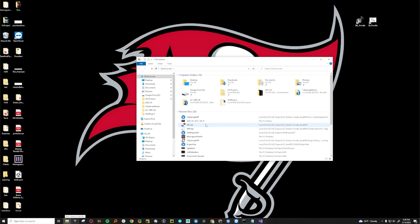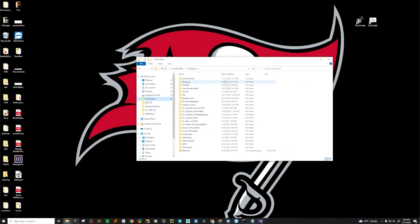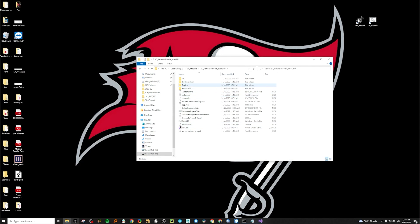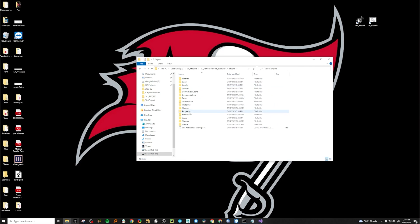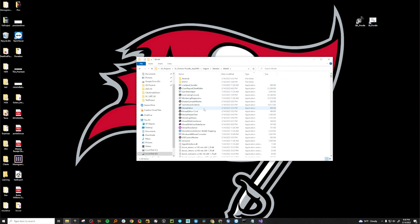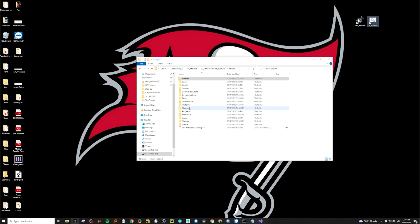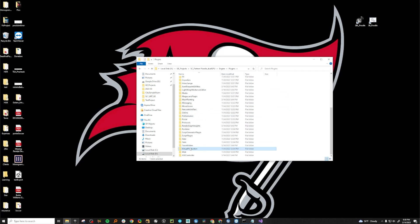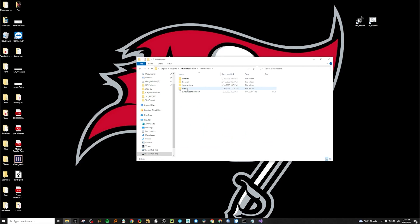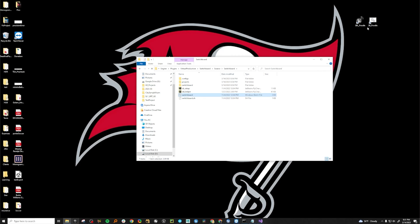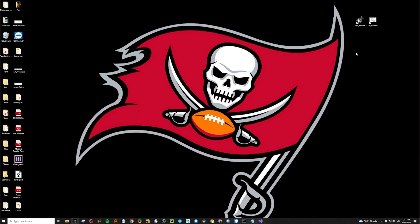You can create shortcuts for Switchboard and Listener — they live in the project. Go to the engine binaries folder under Win64, and you should see Switchboard Listener. You can create a shortcut and drag it out. For Switchboard itself, go to Plugins, Virtual Production, Switchboard, then Source, and the bat file will be right there. Normally you just drag those out onto the desktop. First things first, go ahead and launch Switchboard Listener.